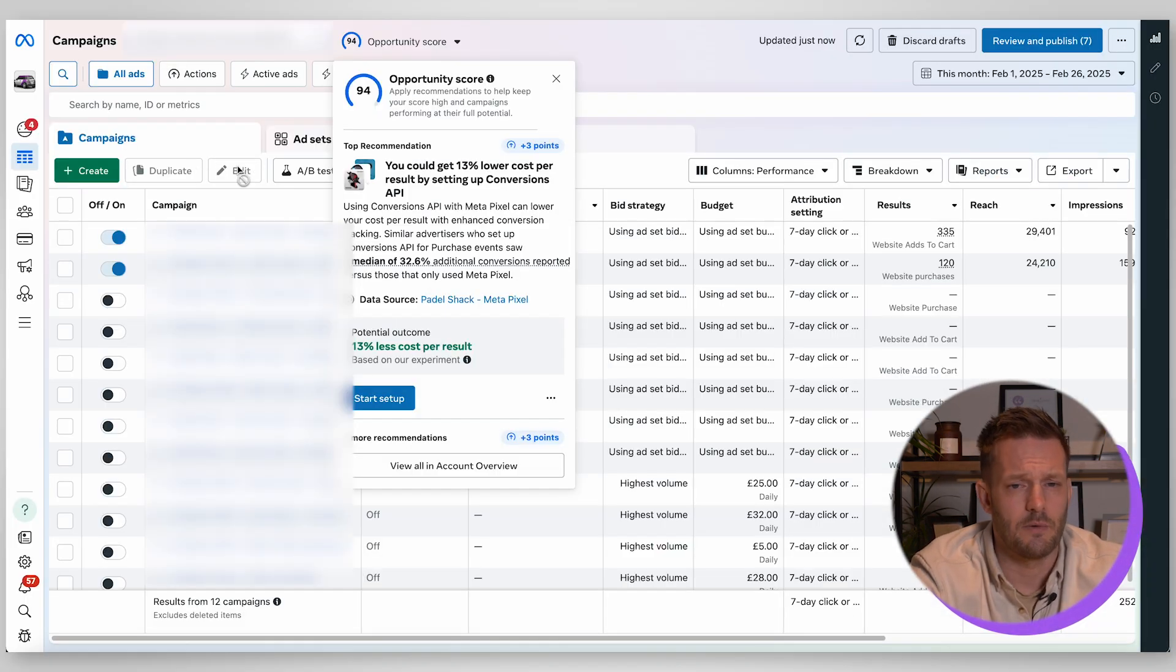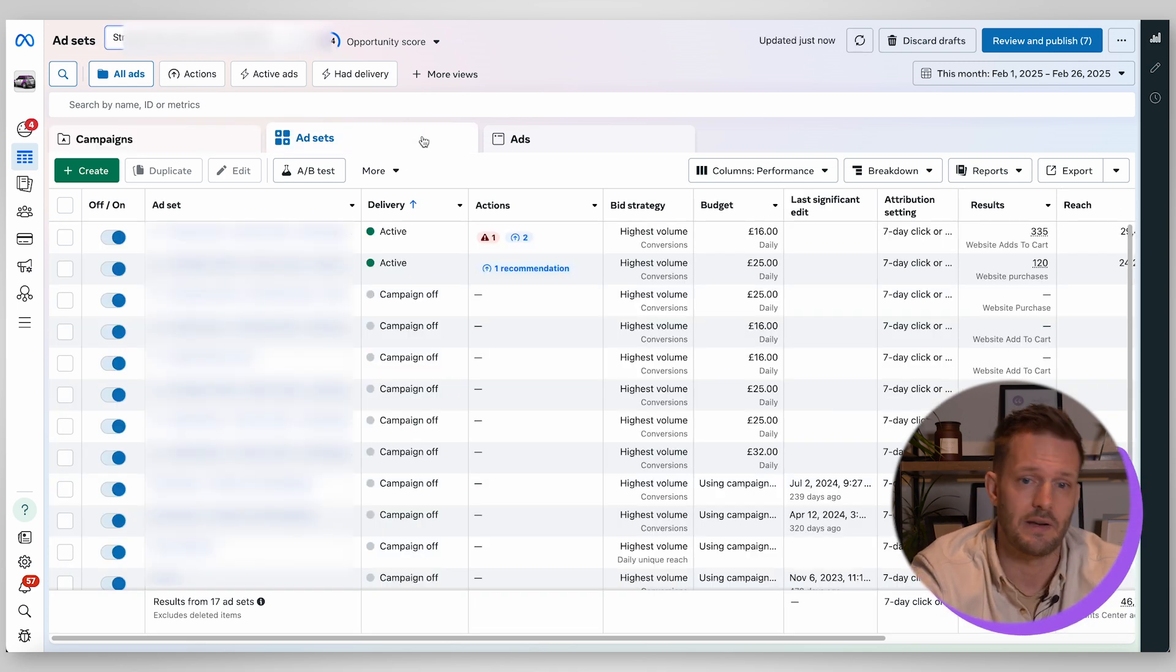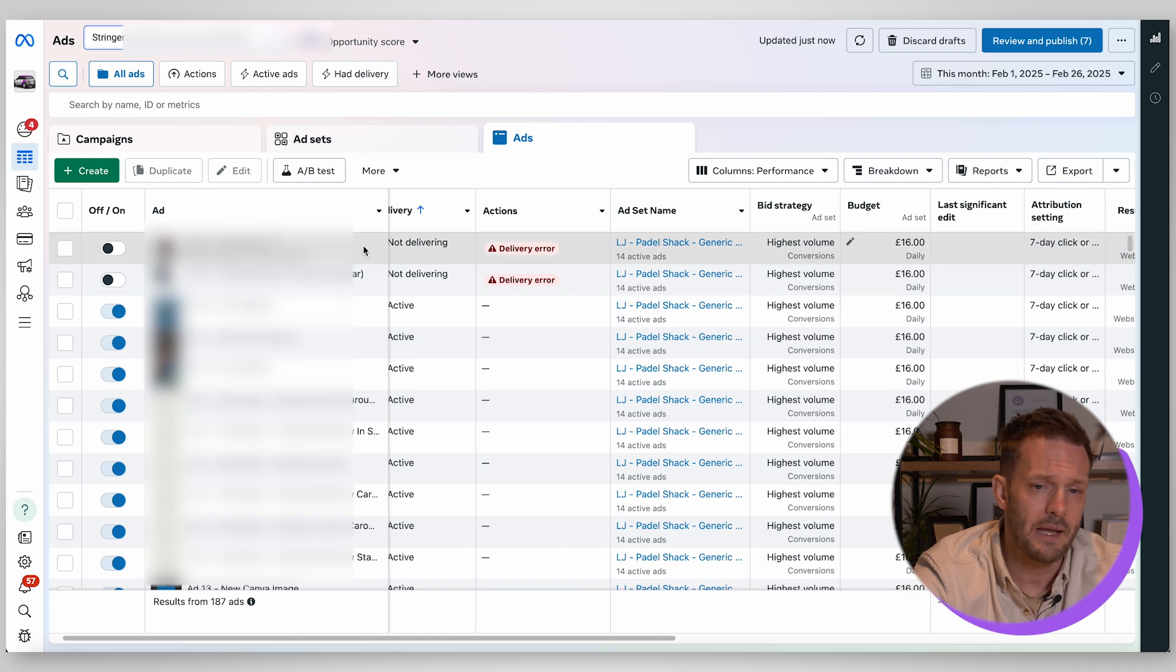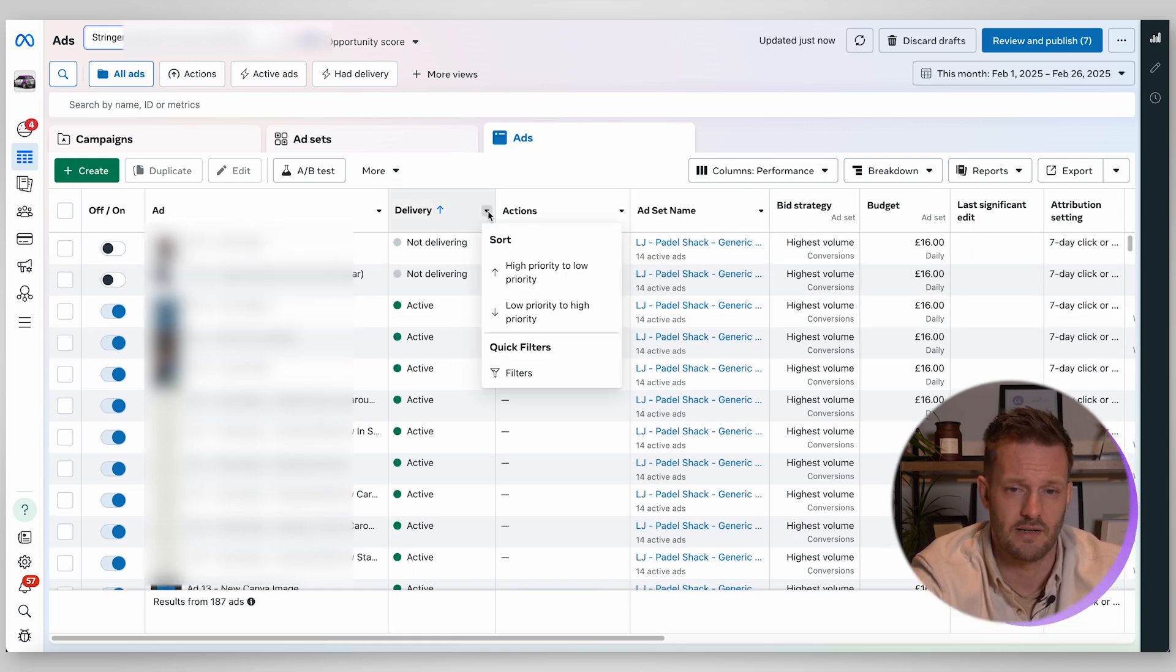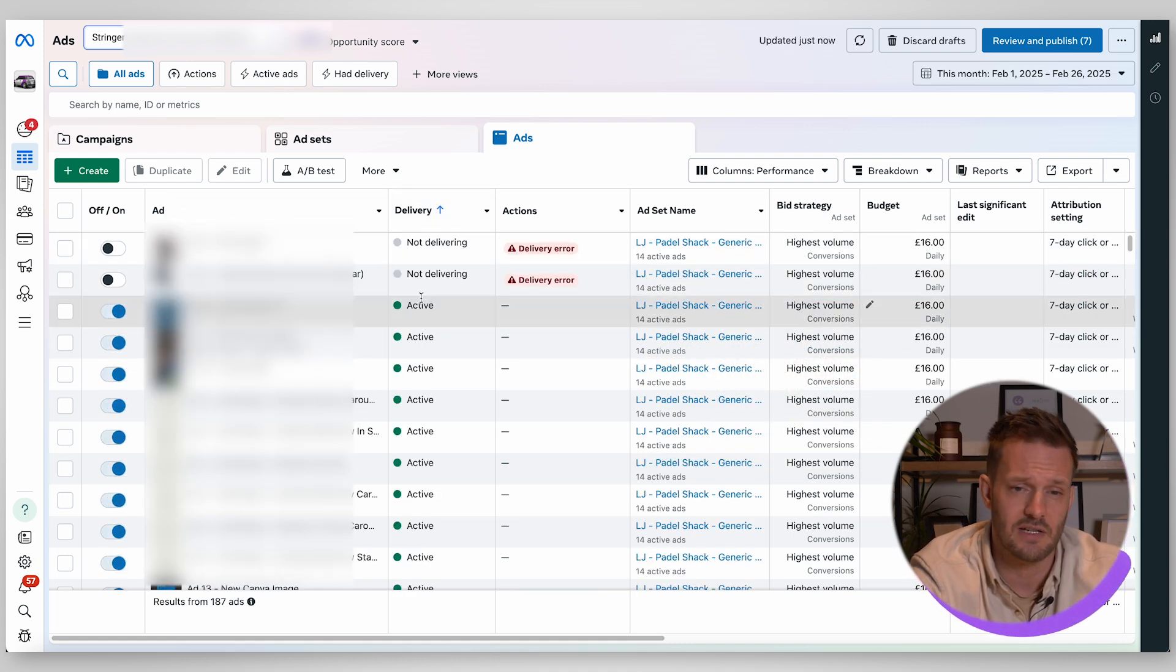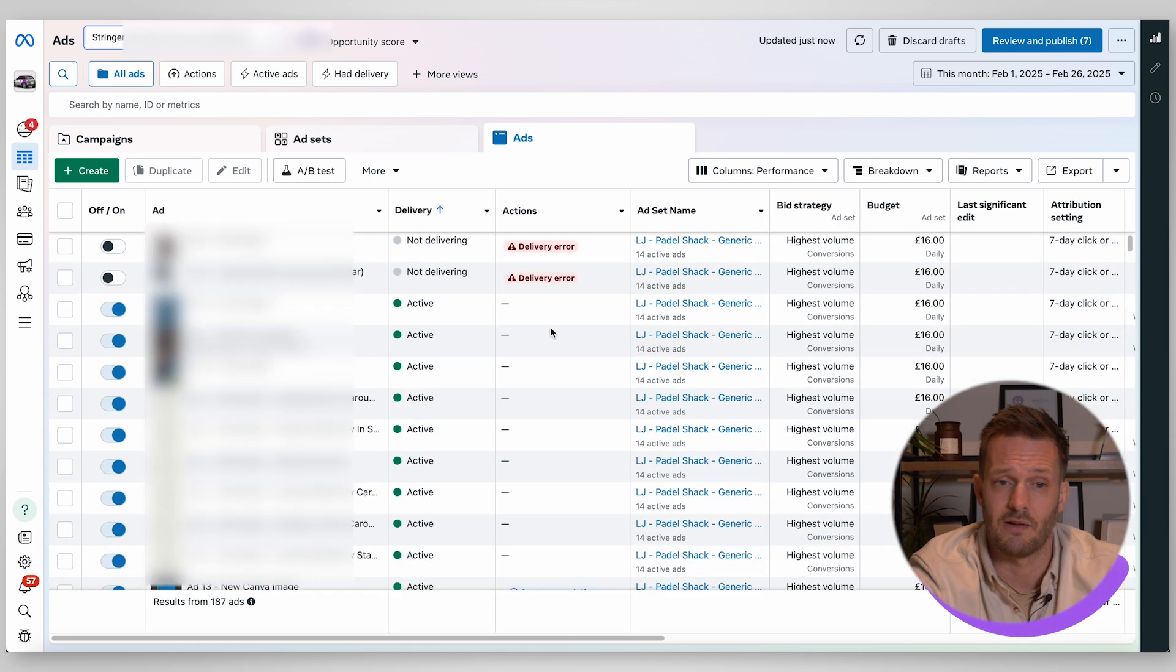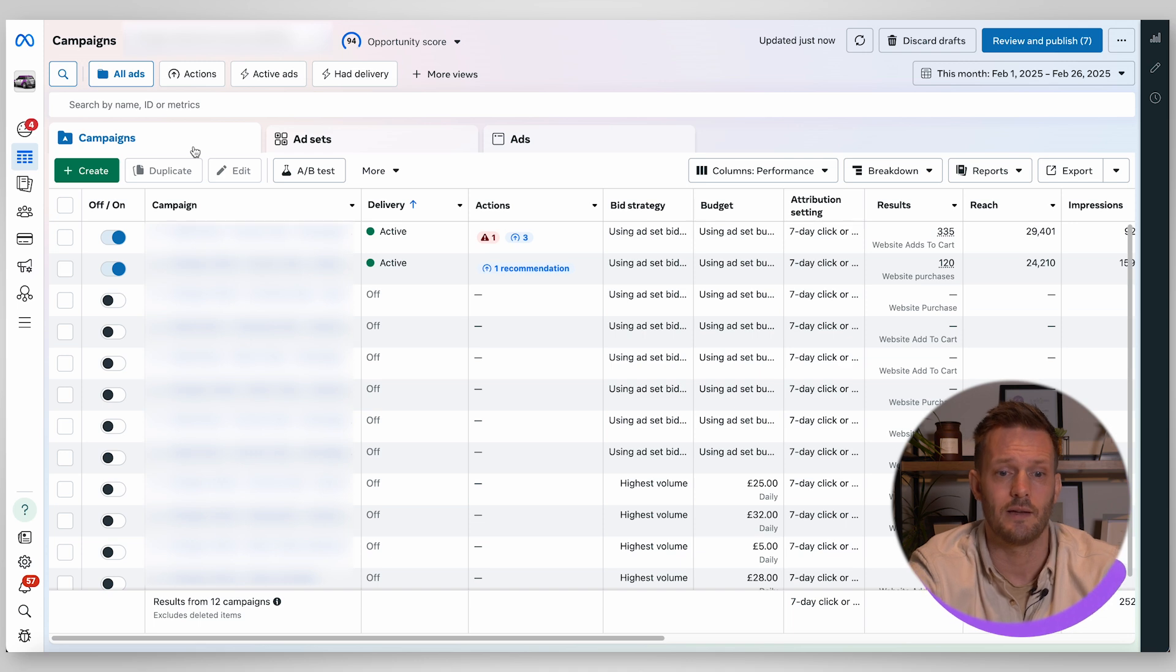Here you have some tabs where you can see all of your different ad sets and then all of your specific ads and at the top here you can then refine it based on what you like. So you might want to refine it based on high priority to low priority or based on delivery so the ones delivering and active at the top and the rest down from there.